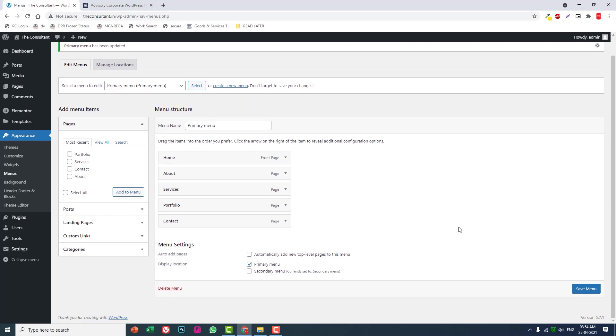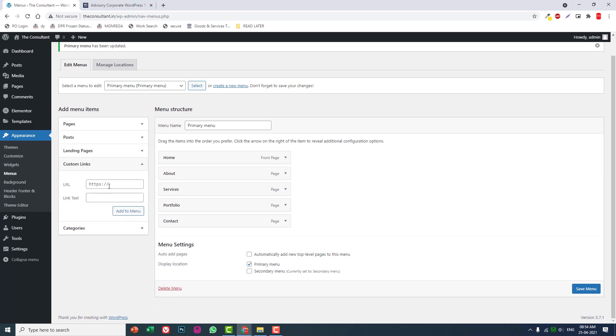I'm sure most of you have learned how to create menus, how to add pages or post links, custom links, and categories to the menu. If you're a beginner to WordPress, you can create a new menu here, select the menu, and click Add to Menu. For custom links too, you can type the custom link text and link text, and click Add to Menu.